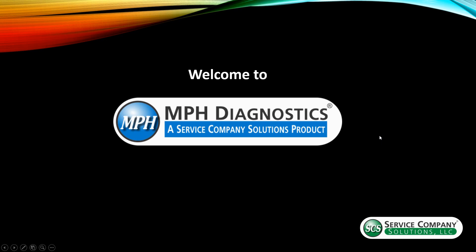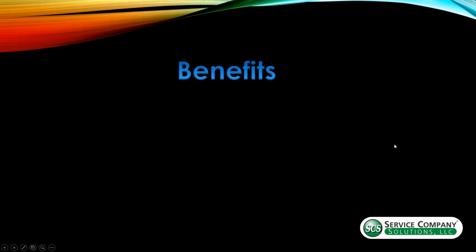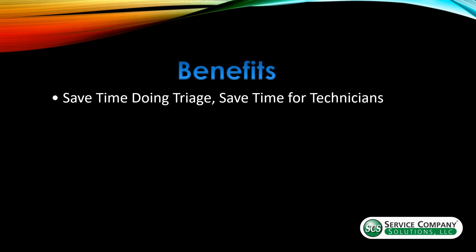So we're going to start here with the benefits of MPH Diagnostics. We've developed this product to help you in multiple ways. One of the first ones is it's saving time doing triage. So in a matter of a second, you can enter a model number into the program and it will locate the common parts that have been used on that model and display the top 10 right on your screen within a fraction of a second. So it's very quick.